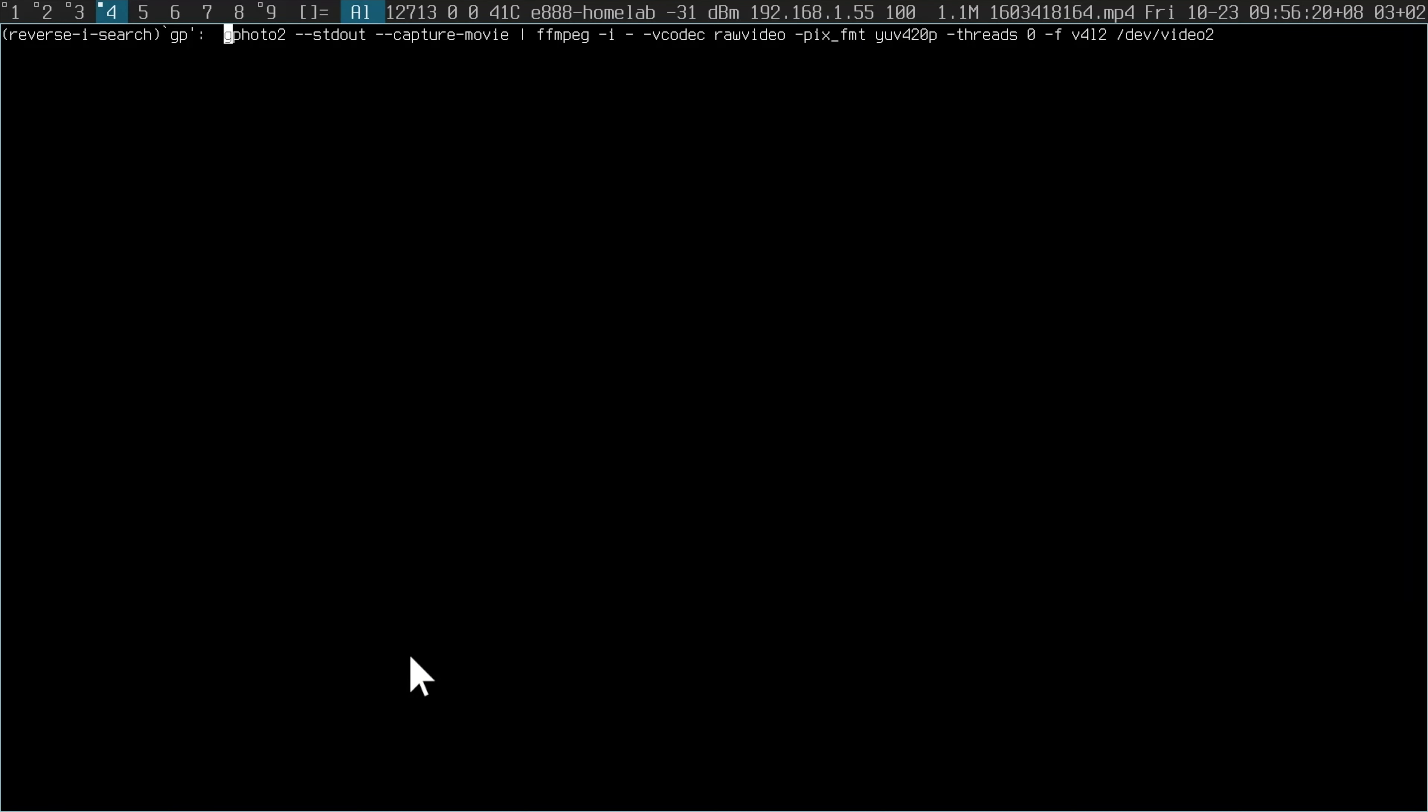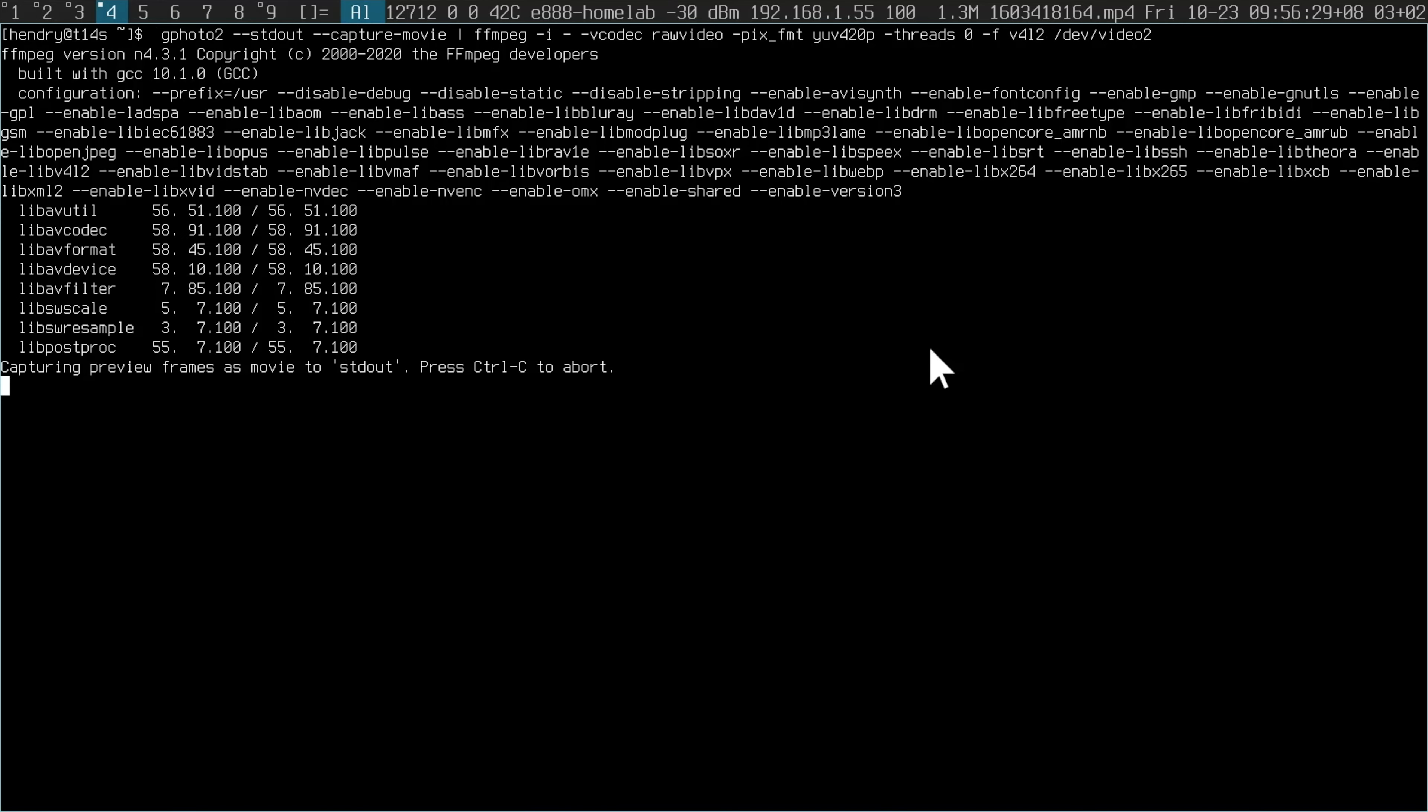And now all I need to do is run gphoto. This is the thing that seems to work quite well. Again, V4Linux. I'm setting up on device video 2.